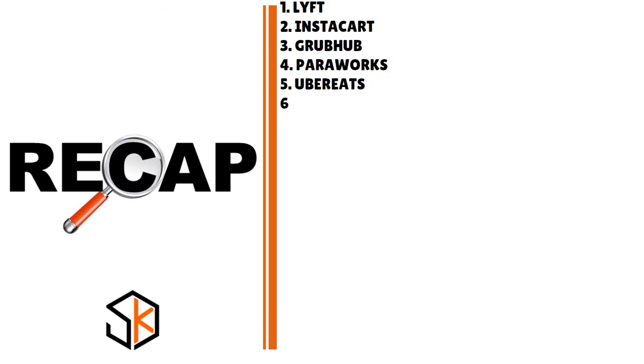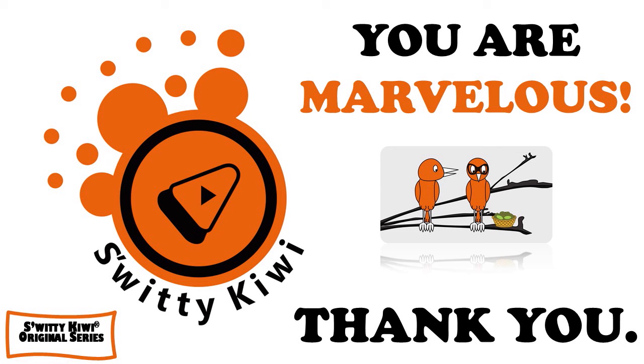Thank you so much for your attention. I really appreciate it. God bless you. I'll see you next time. Until then, remember, stay marvelous.